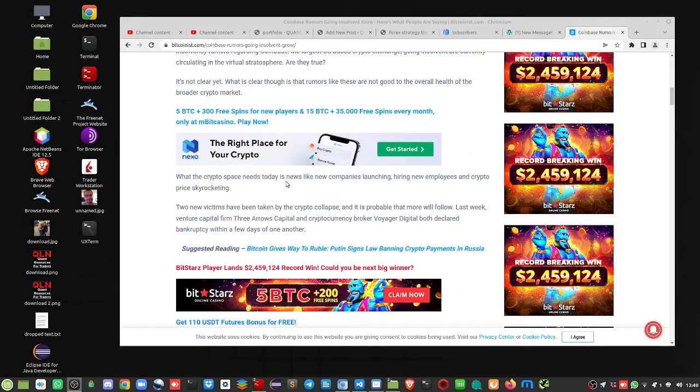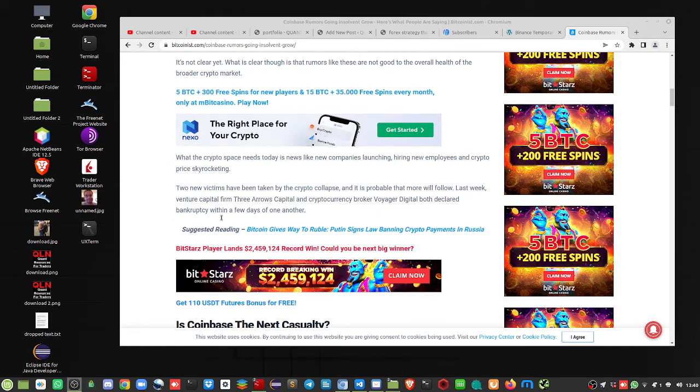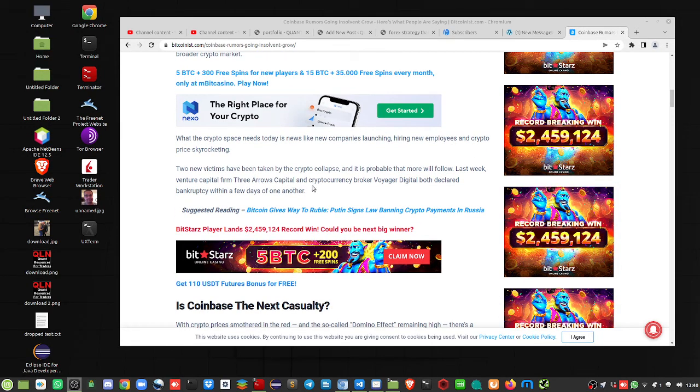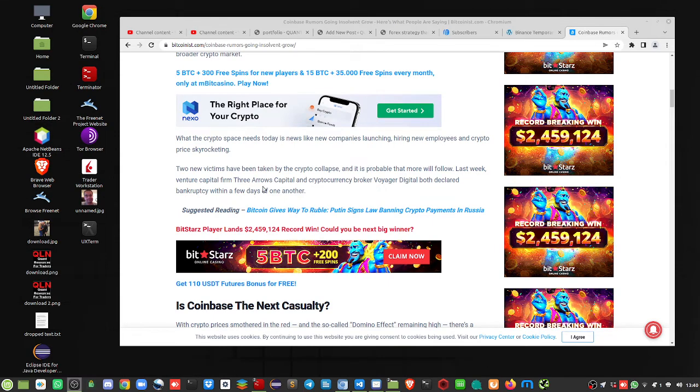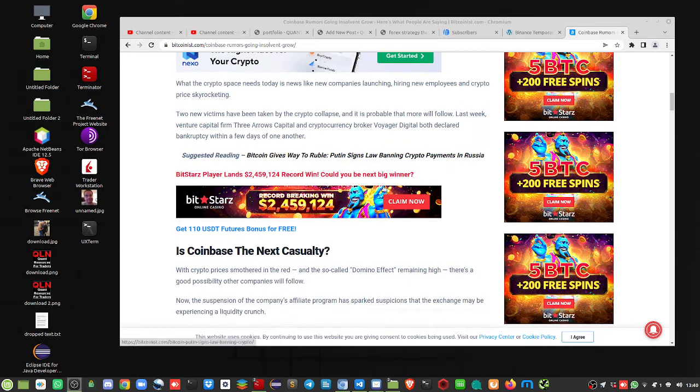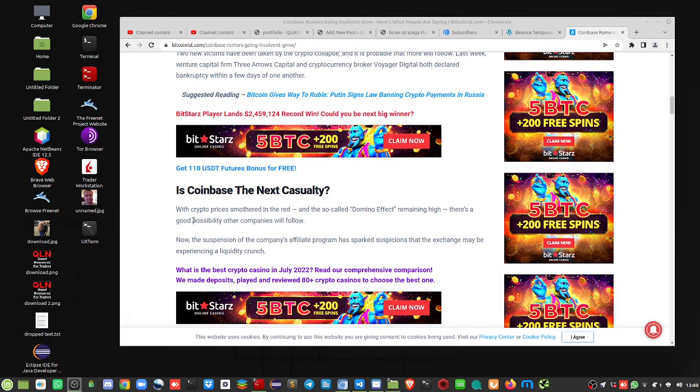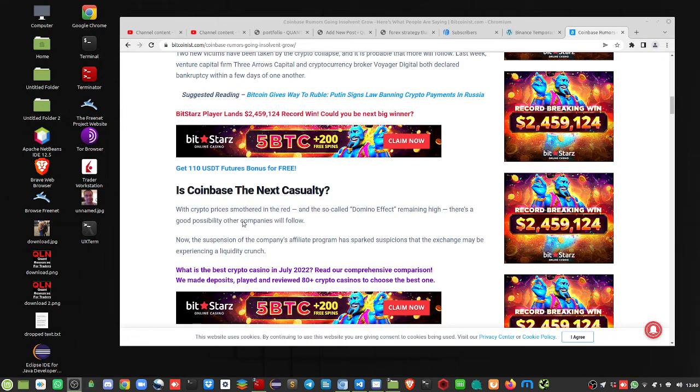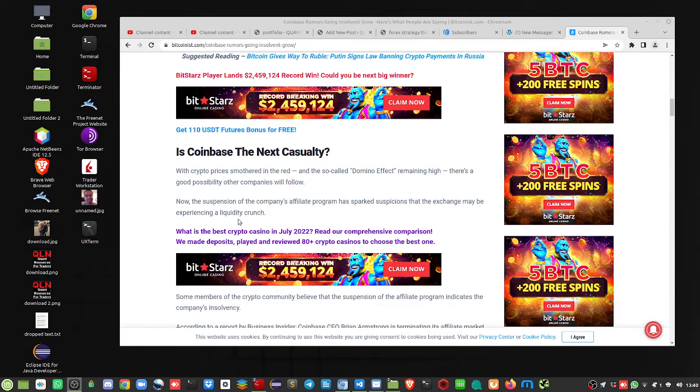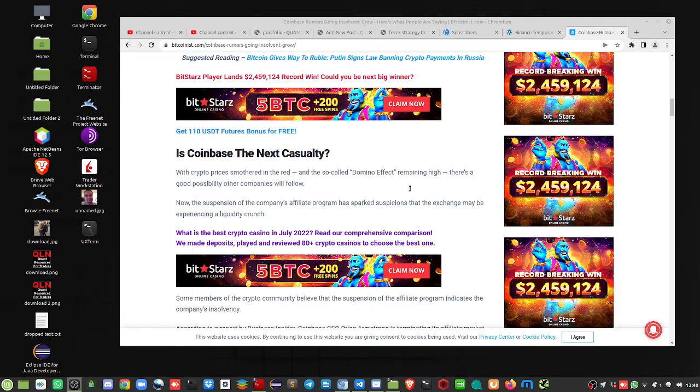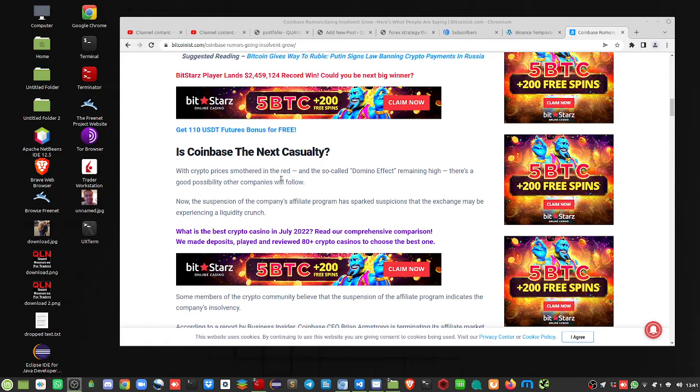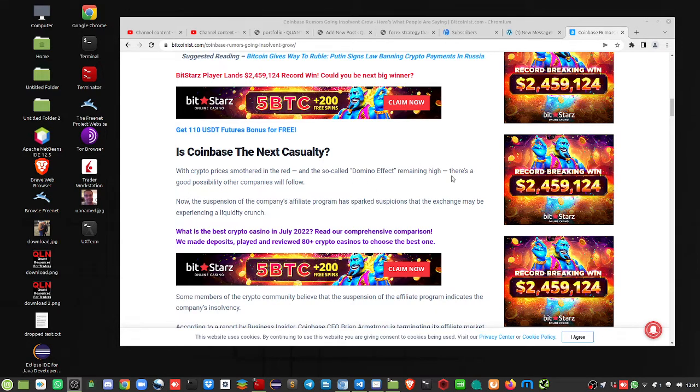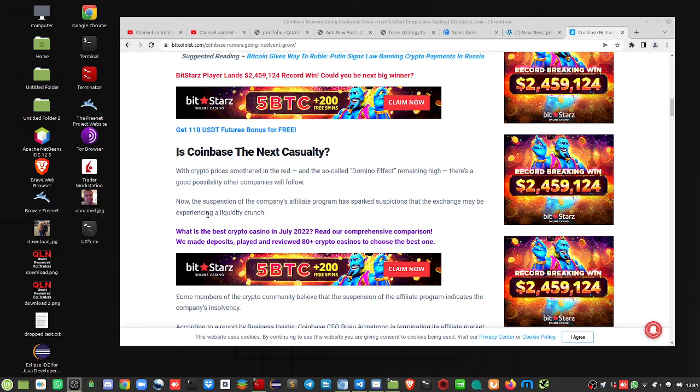Cryptospace news. Today's news, like companies launching, hiring new employees and crypto prices skyrocketing. Two victims have already taken place. We've got Voyager Digital, Three Arrows Capital, and plus we also had Celsius, which we covered a month ago, regarding the freezing of withdrawals. So that's the first sign that an exchange or a crypto business will go out. So this next one on Coinbase is not good. Crypto prices smothered in red and the so-called domino effect remains high. There's a good possibility other companies will follow.